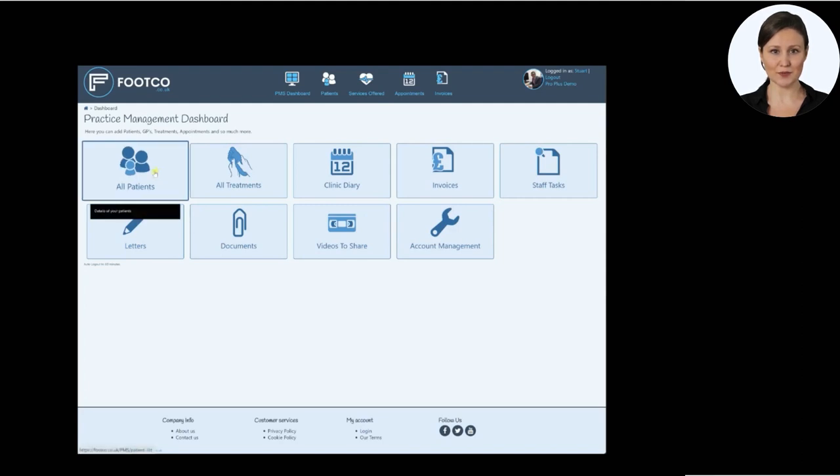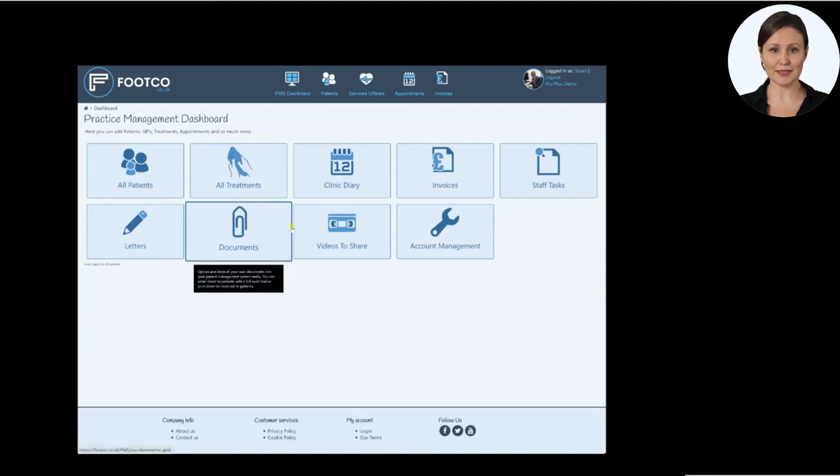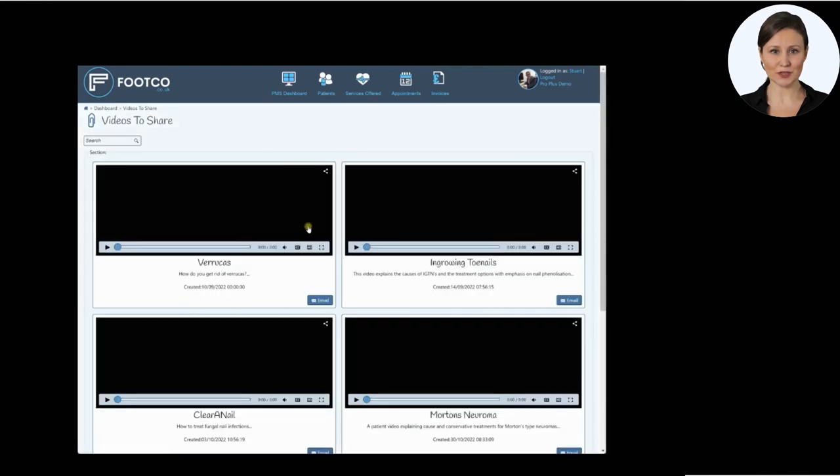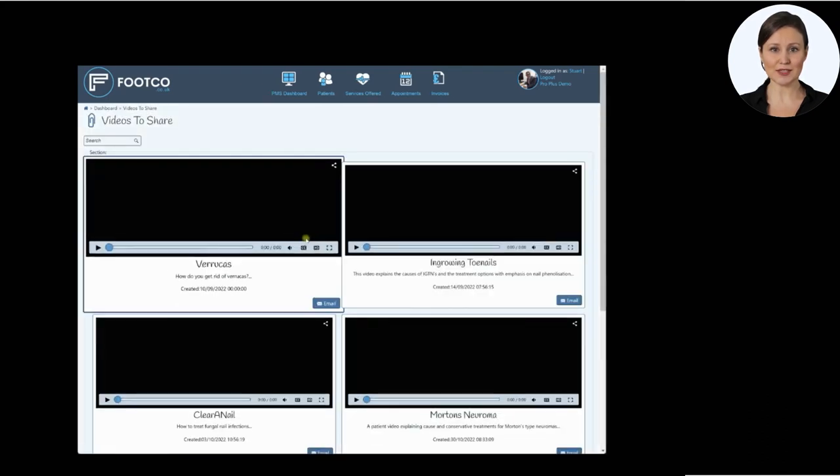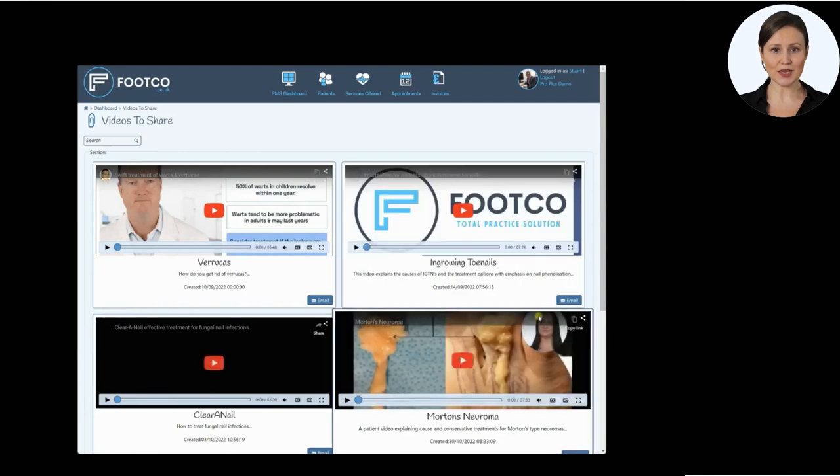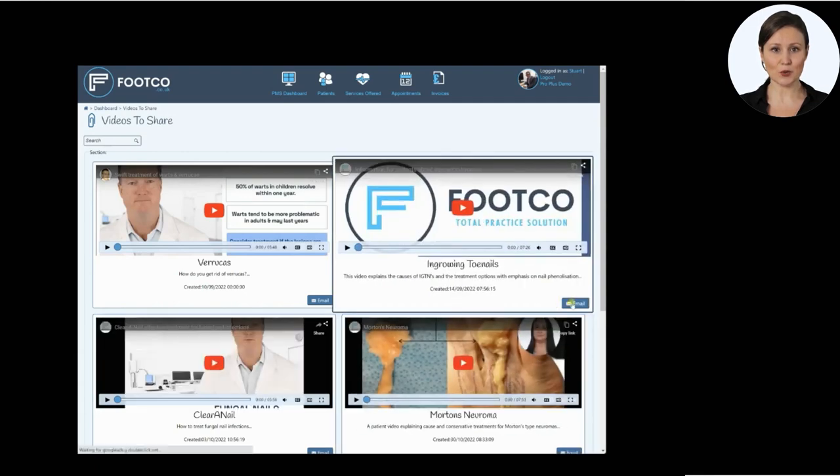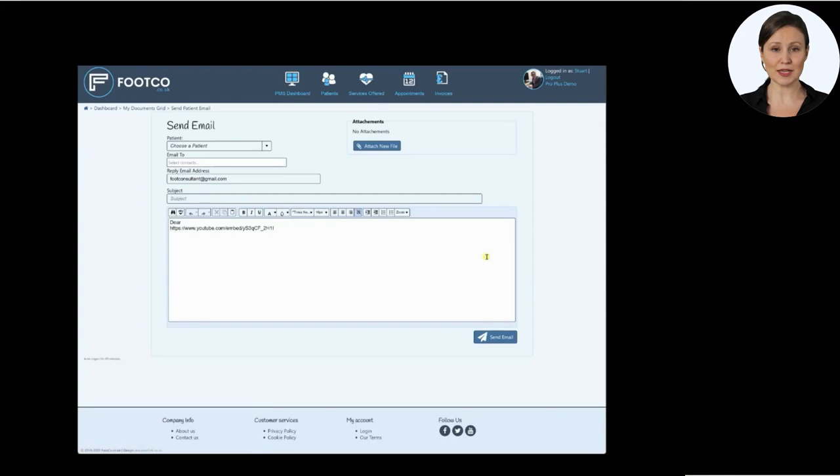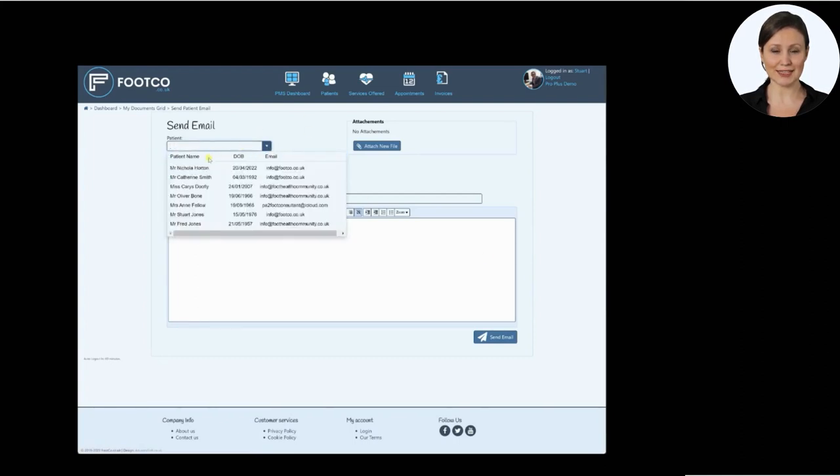Within this dashboard, you will see an icon named 'Videos to Share.' Click the videos button to see all of the available videos which are for you to use. Select the video you wish to email by clicking the email button. This opens a new window where you simply select the patient you want to send the video to. In this case, we'll send our video on nail surgery to Mr. Bone.